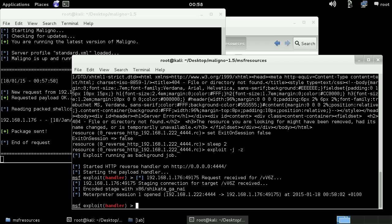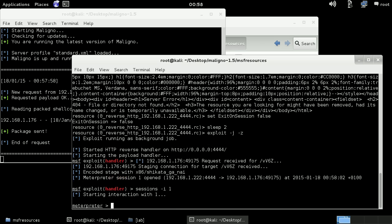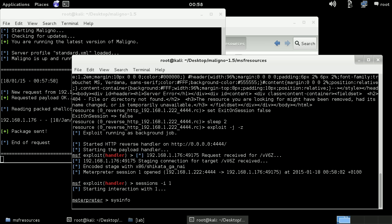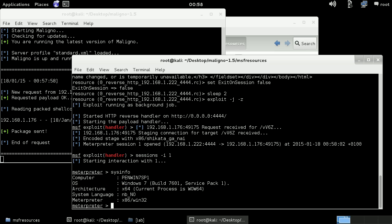So if we interact with the session, this is in fact the victim machine.